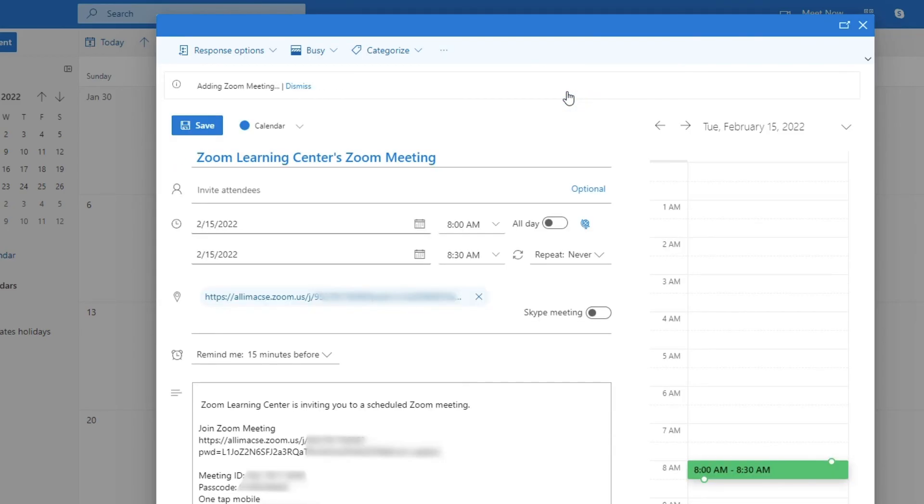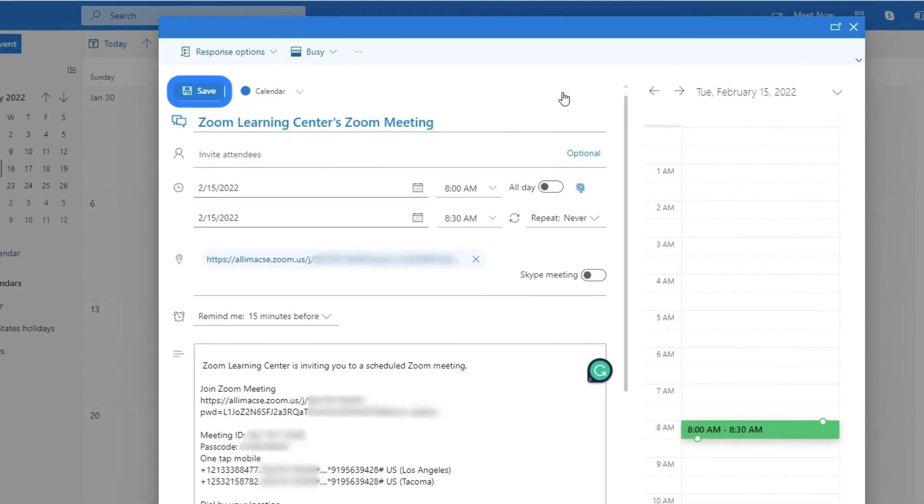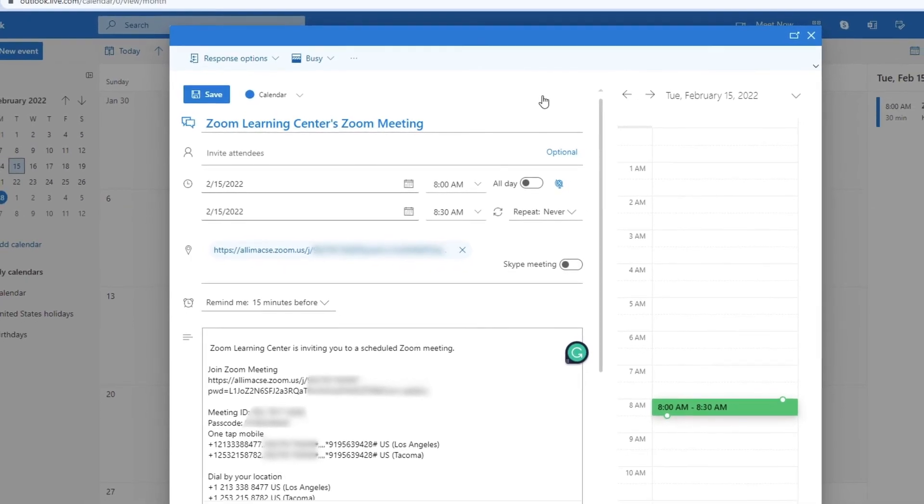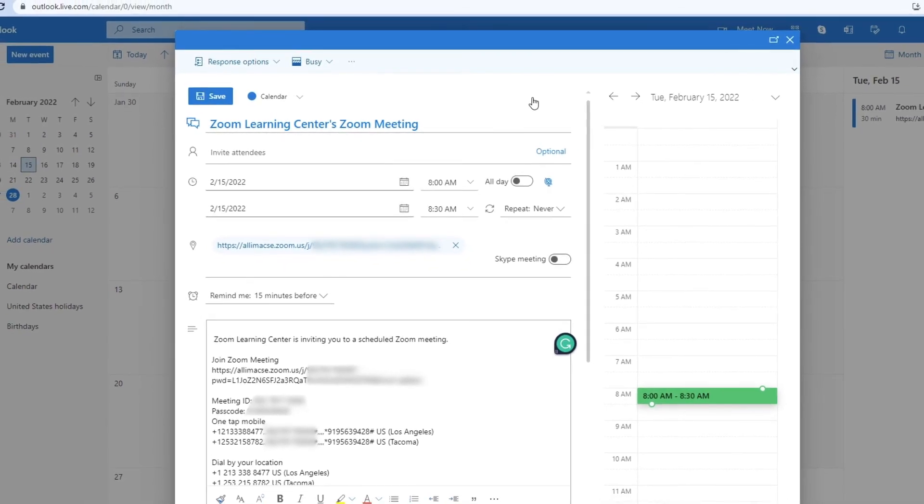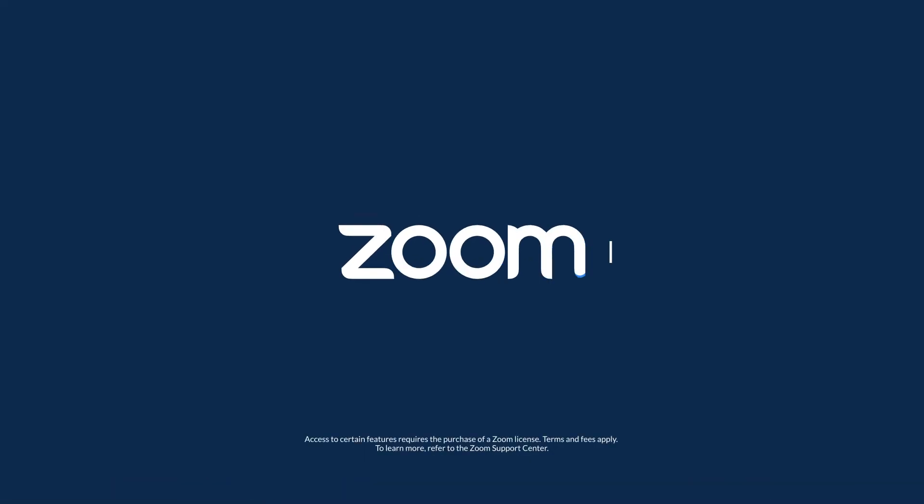Zoom meeting information will automatically populate into the body of the email. Set the time and invite participants as normal. Click Save. And that's it. You are now ready to meet happy by integrating Zoom with your Microsoft Outlook account.